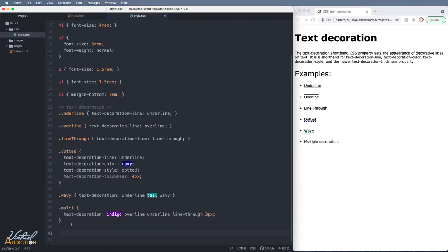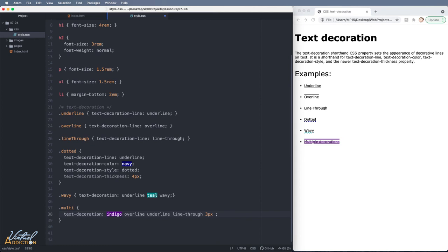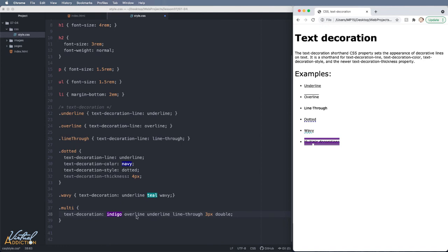If we save this element on the page and come to our browser and refresh you'll see how all of those styles are being applied. Now we could also add the style of the line itself. So if I wanted to control the text-decoration-style I could add double to the values and now you can see how the lines double up. Clearly this isn't terribly useful but I want to show you that it is possible to add a multitude of the text decoration styles to one element.